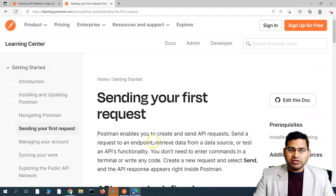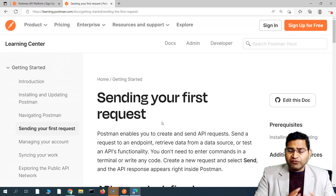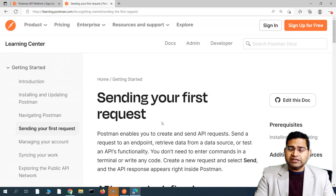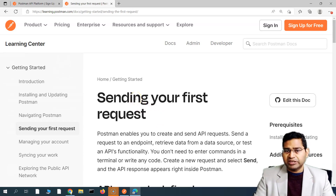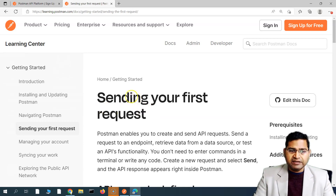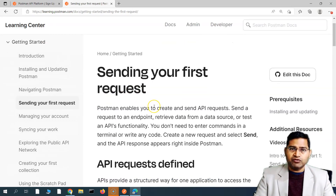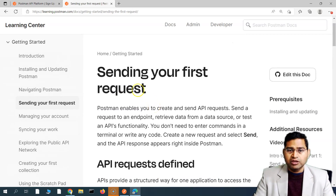The first thing we need to explore is the Postman documentation. The official documentation of any tool is the best starting point if you want to learn that particular tool, because if the documentation is good, you will learn most of the details from it. The Postman documentation is very comprehensive and very easy to follow.